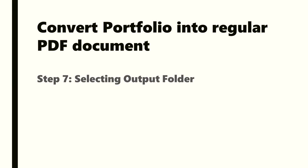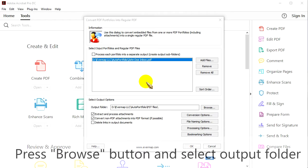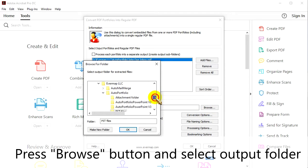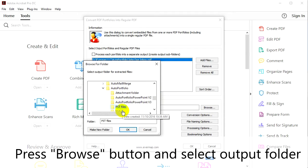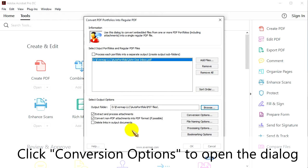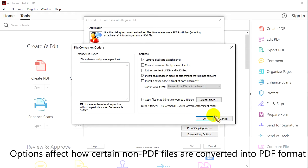Step 7: Selecting the output folder. Press the Browse button and select the output folder. Click Conversion Options to open the dialog — these options affect how certain non-PDF files are converted into PDF format.